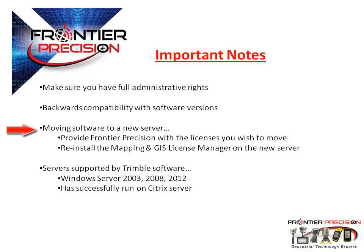Once this is complete, you will be able to reinstall the Mapping and GIS License Manager on the new network.